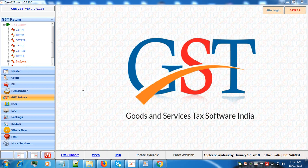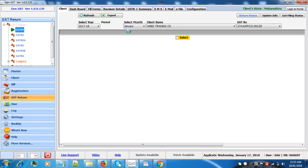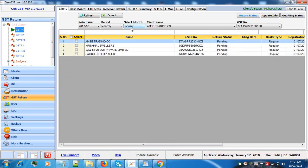For that first go to GST returns, click on GSTR 1 button, select the month and the client.